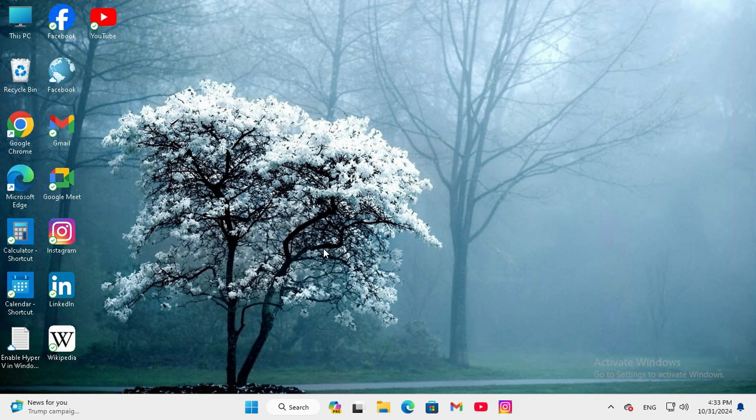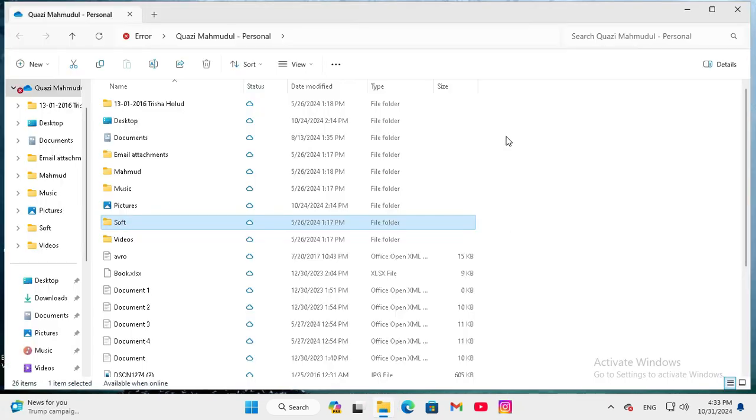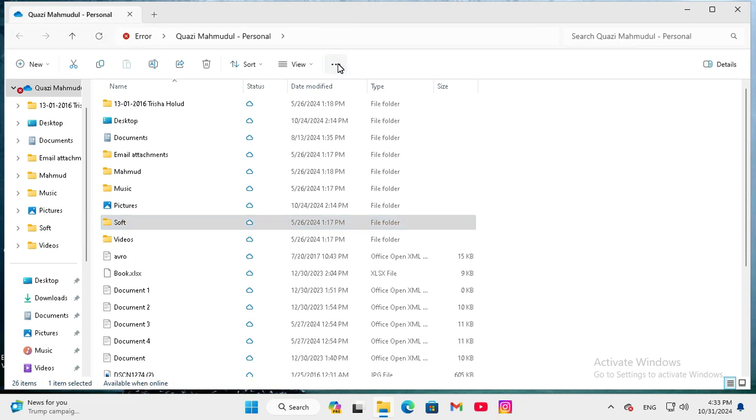To enable double click to open an icon on Windows 11 computer, go to File Explorer. In File Explorer, click on the three dot icon to see more and then click on Options.